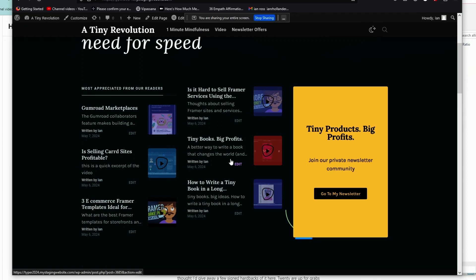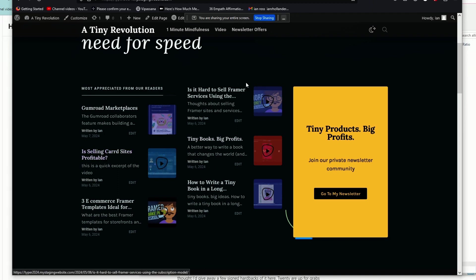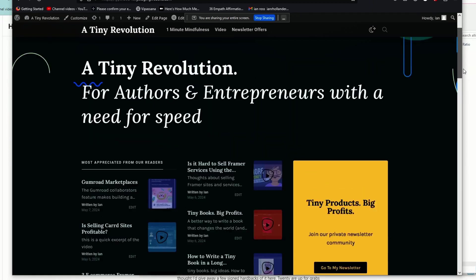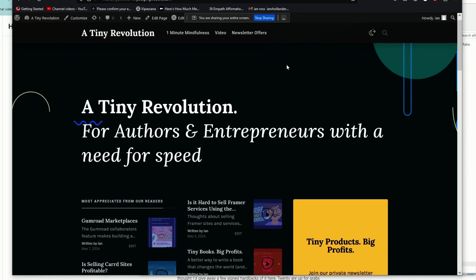Many people are really annoyed that Substack doesn't offer some of the basic integrations just out of the box for non-coders, non-developers. And these other workarounds make that possible.